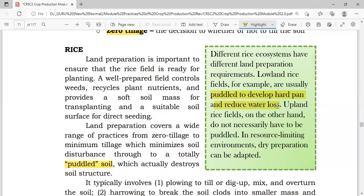The hardpan develops through tillage operations. If you have ever walked in rice paddies, you can feel that the top layer is muddy — mixed water and soil — but if you go slightly deeper, there is an area that is hard and almost dry. That is the hardpan. It serves as a trap to prevent water from infiltrating, keeping water retained in the rice field. This hardpan builds up through the paddling process.